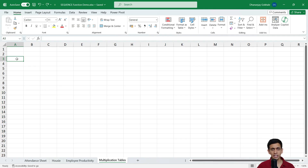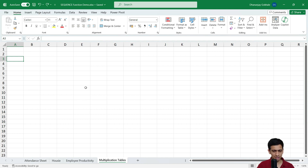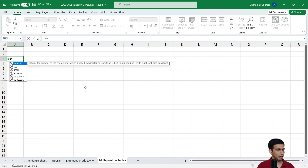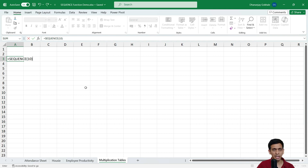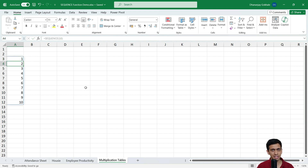This next example is even more interesting — something we probably used in our school days. Remember writing multiplication tables of 2, 3, 4, 5? Let's generate these using SEQUENCE. First, we generate the multiplier series: equals SEQUENCE with 10 rows, which generates 1 to 10.